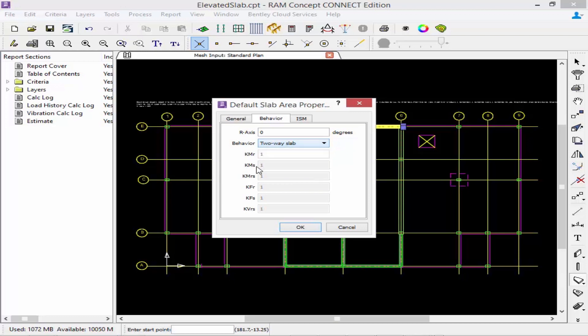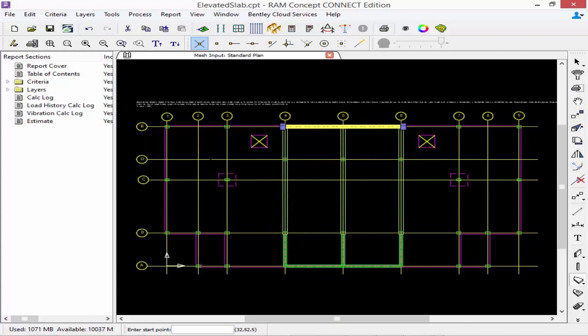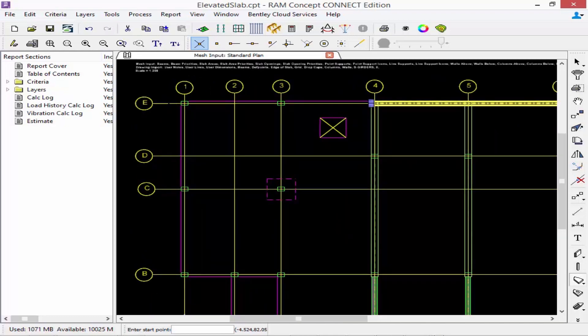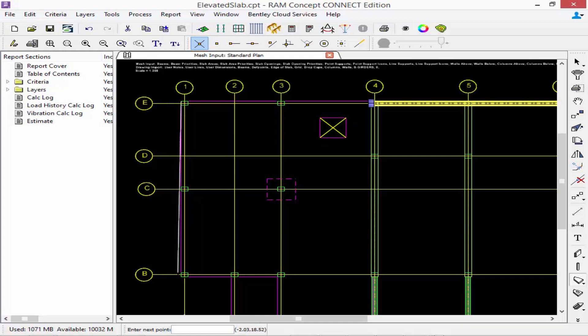Once we're done entering all of our properties we're going to click OK and then we're going to draw a polygon around the perimeter of our area to represent our slab. We're going to start in the upper left corner and again we can zoom in if it makes it easier. And using our snap to intersection icon we're going to start drawing our polygon around the slab.